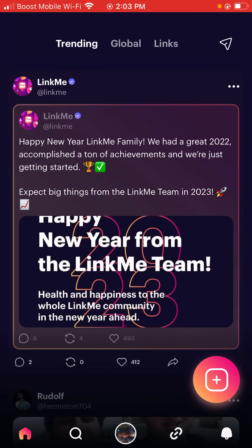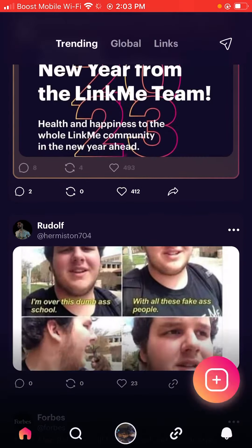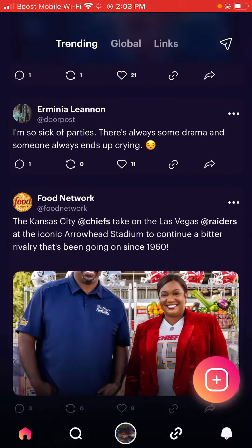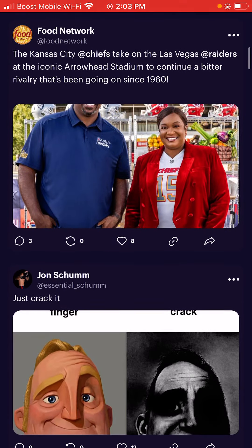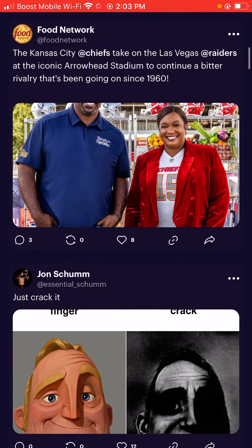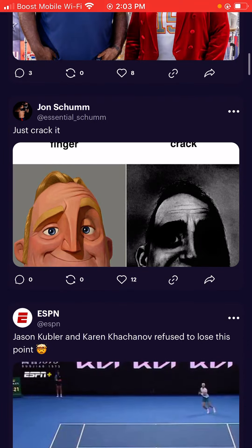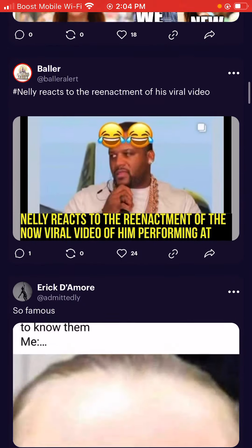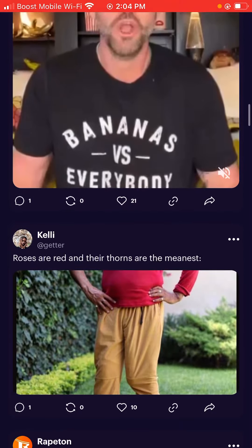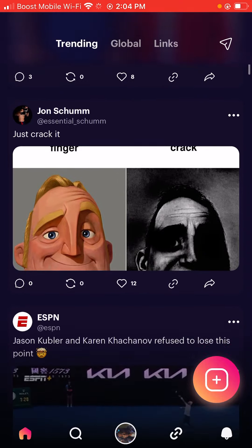So this is the trending part. As you can see, these are the type of posts that are trending — Food Network, John, ESPN, et cetera. So these are the posts that are actually trending right now, which is pretty cool.